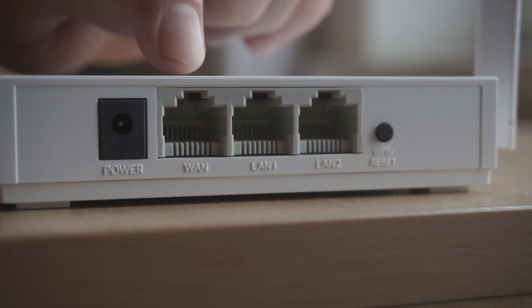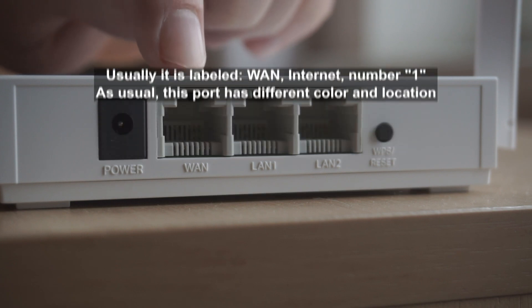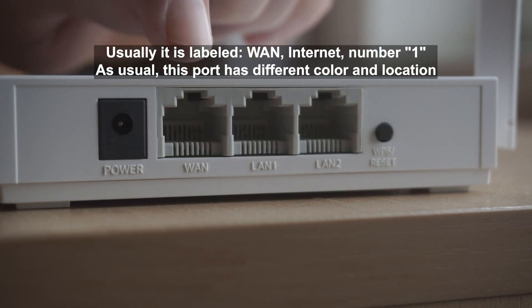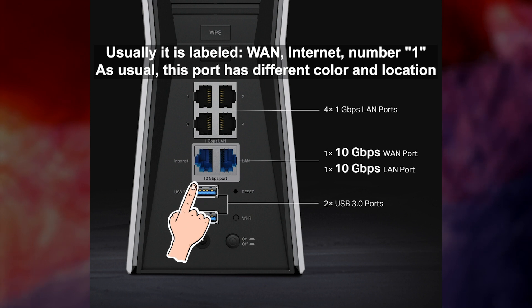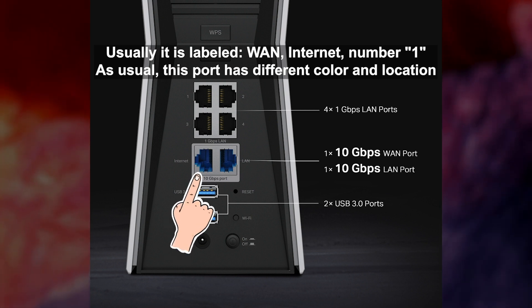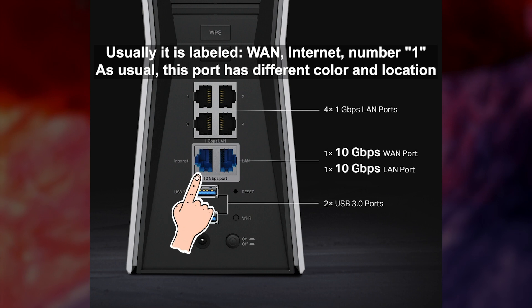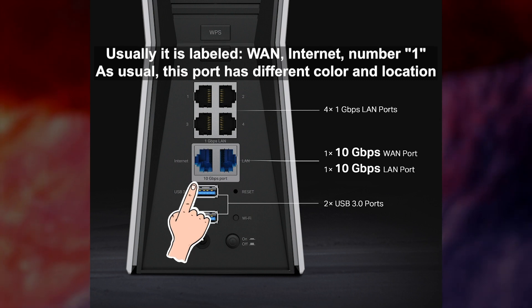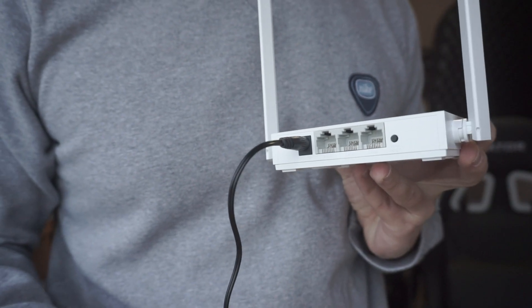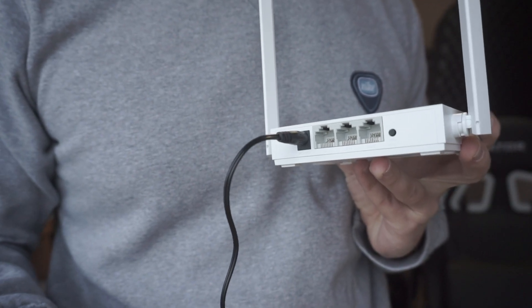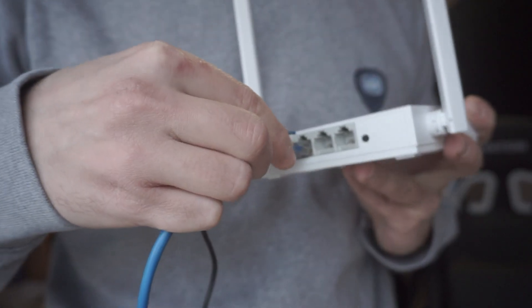Then connect the cable from your broadband provider to a special port. This port is usually signed as WAN or Internet, and usually it has a different color. Each cable should be inserted until it clicks.